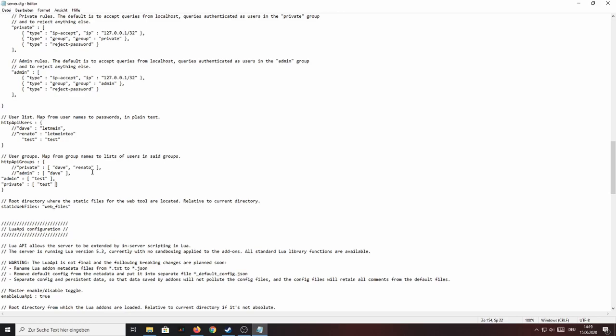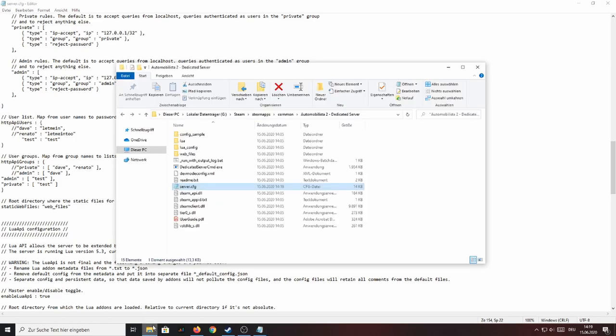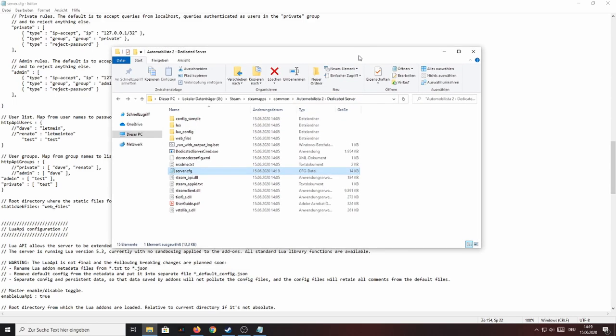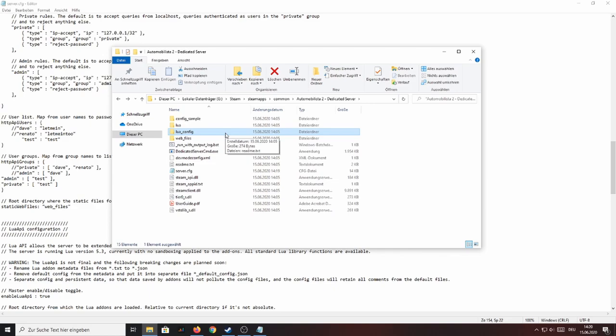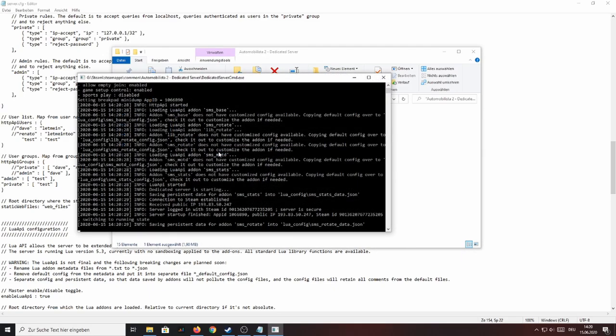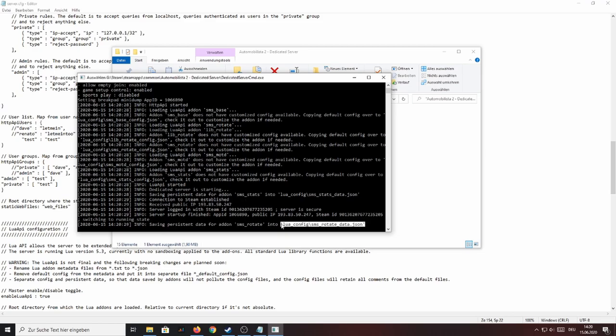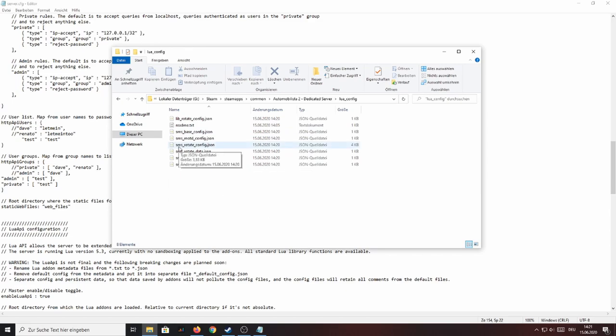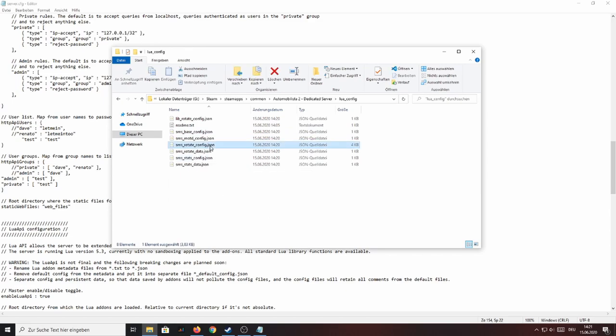Now what this actually does will be covered later on in this video. For now we are going to focus more on the track rotation. So in order to run more than one track you want to go back to your AMS2 dedicated server folder. So if you are in here again you want to run your dedicated server once. Like just let it run through once as it will create some files like this for example that we need for our track rotation.